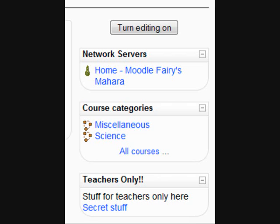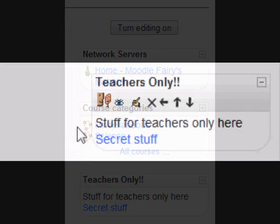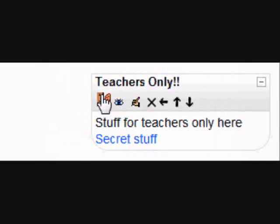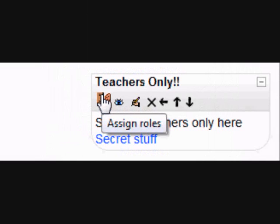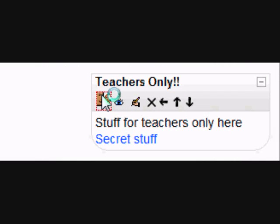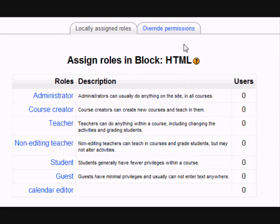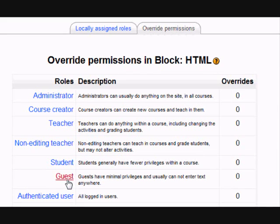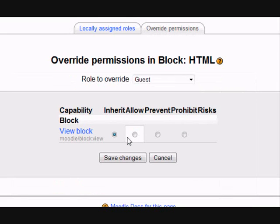To do that, I'm going to turn on the editing and then go to the block itself and click the icon that says Assign Roles. What we need to do is override the permission of guests to be able to view this block. We click on Override Permissions, then Guests, and we choose the button that says Prevent View Block. We click Prevent, then we click Save Changes.